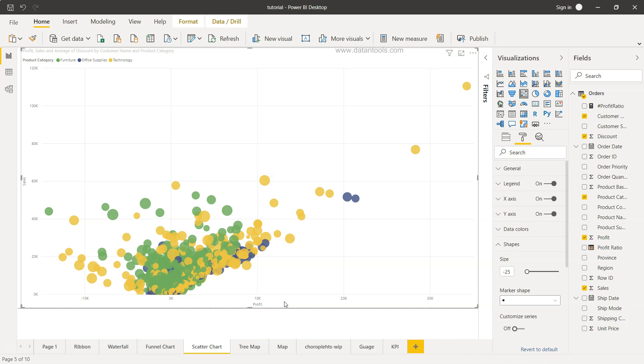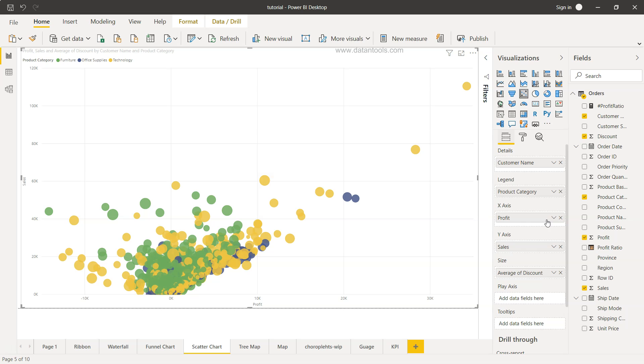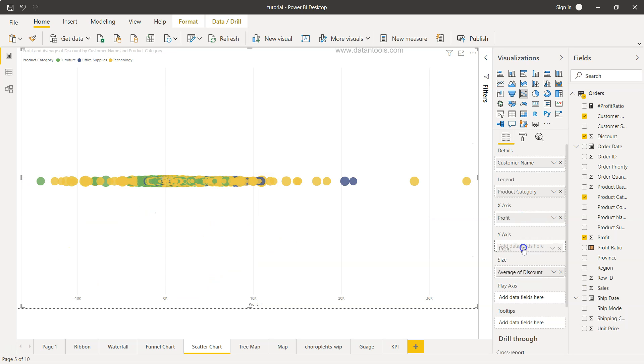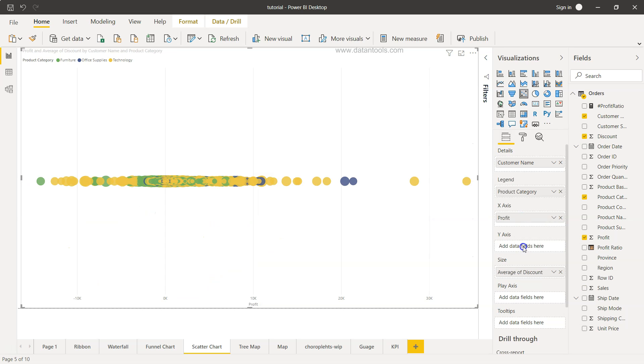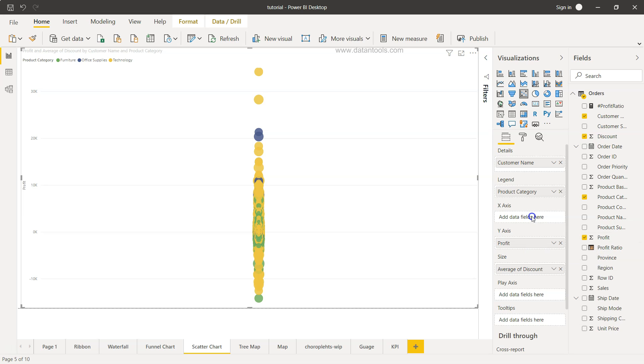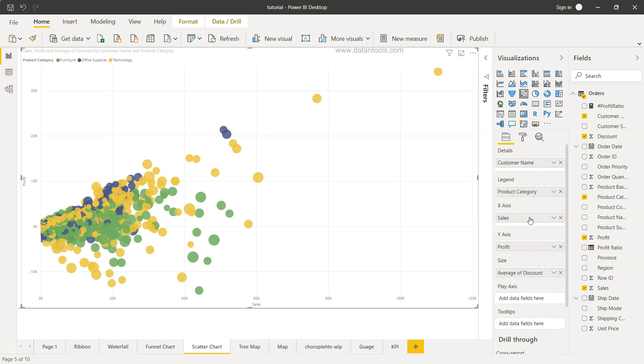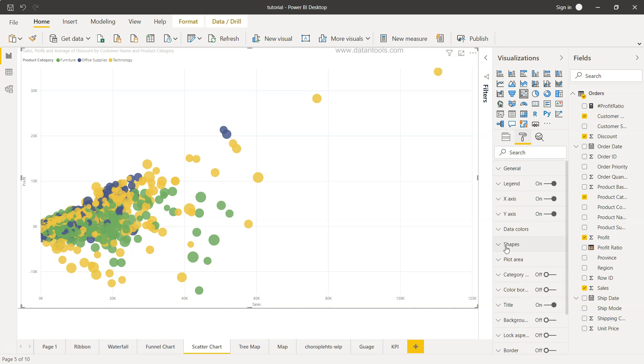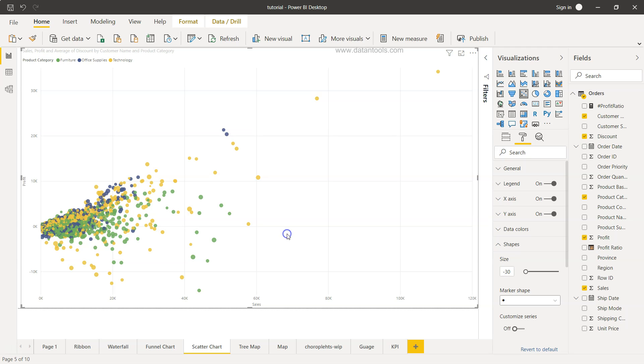Right now if you see the profit is coming on the x-axis and sales is coming on the y-axis. Maybe we want to switch it so I'll just go here. I will remove this profit, drag this on the y-axis, and on the x-axis I will drag the sales. Now it is coming like the way I was showing you earlier. In the formatting I will just put it like 30. I think that makes way much better.